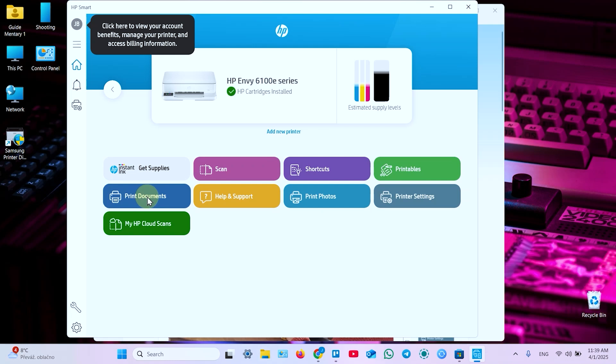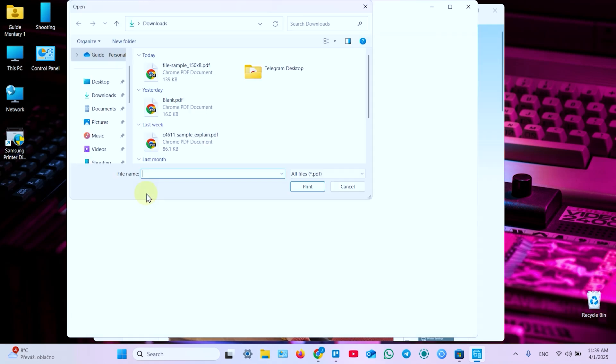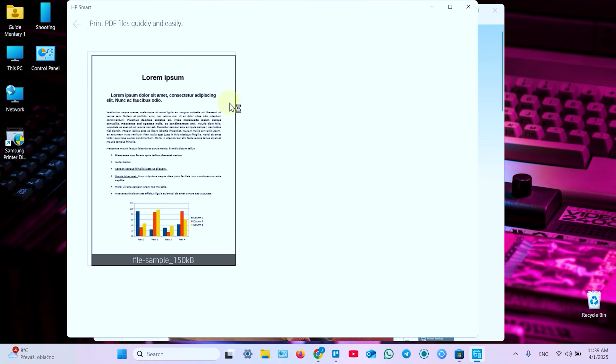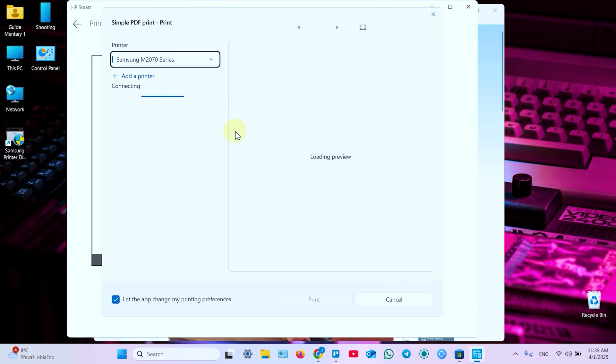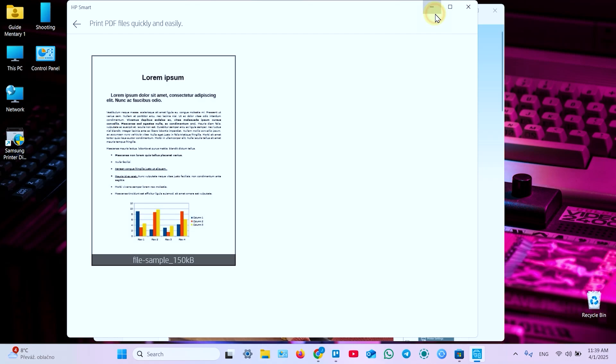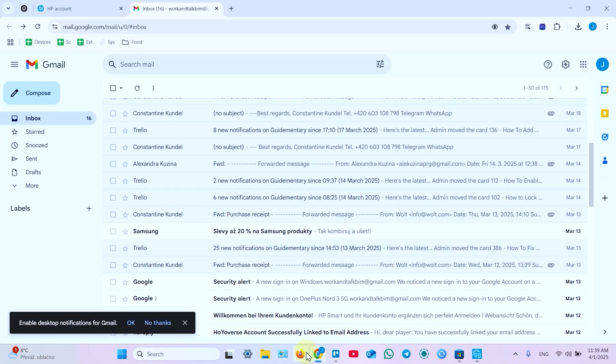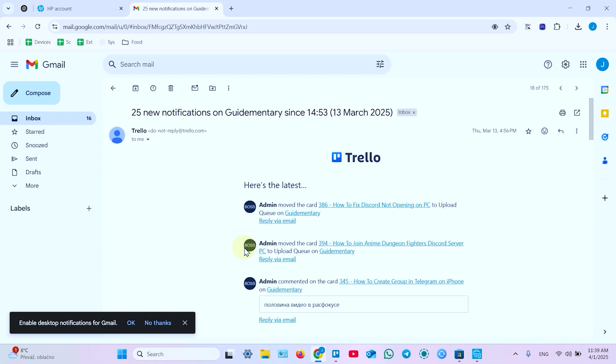To print documents from the app just click on this tile. Print documents. Select file you wish to print from your file system. Adjust your settings in this window and click on print. But you don't have to use this application each time you wish to print something. You can print from any application that allows to do it. Let's say you want to print an email. So you need to open your mail service. Select an email you wish to print.